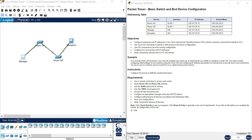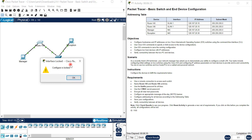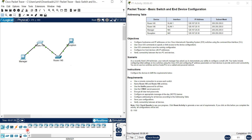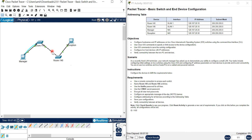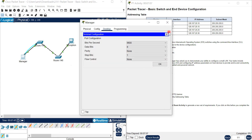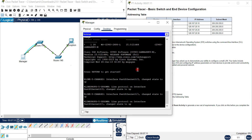Hello everyone. In this video we want to take a look at Packet Tracer 2.9.1 basic switch and device configuration. You can see a simple topology here and also the objectives table. For basic configuration of the switch, you cannot access the switch directly - you should use a console connection. Go to the cable section, select the console cable, and connect it.